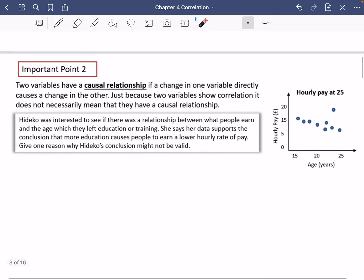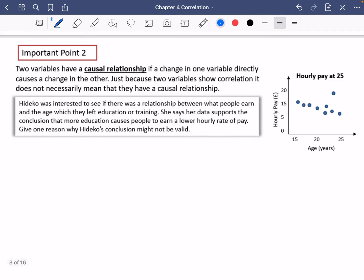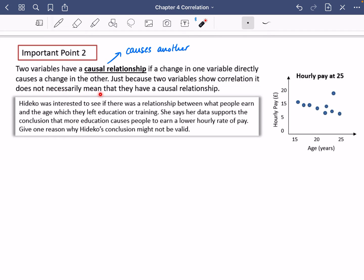The second important point is about a causal relationship. A causal relationship means that one thing causes another — there's a knock-on effect. Two variables have a causal relationship if a change in one variable directly causes a change in the other. Just because two variables show correlation, it does not necessarily mean that they have a causal relationship. There may be correlation, but that doesn't mean there is actually a connection between those two things.